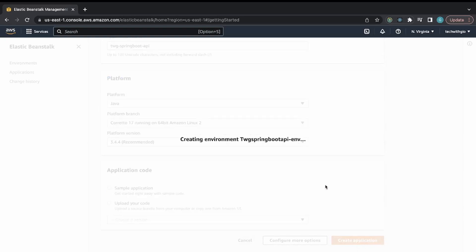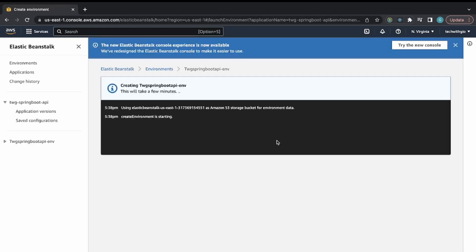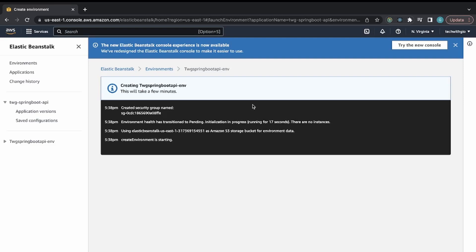I'll give it a couple of minutes to build and create the application. We can then use the generated endpoint to test whether it's fully running. Note that the files you uploaded are stored on S3, because Elastic Beanstalk uses S3 to hold your application files. You can see all the different AWS services Elastic Beanstalk interacts with just to get your application running.